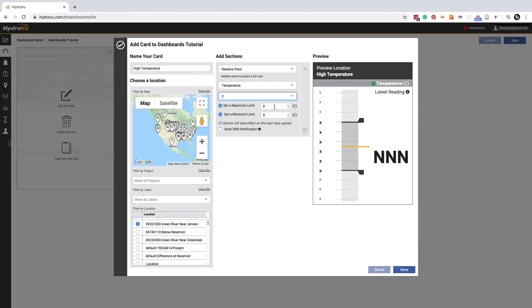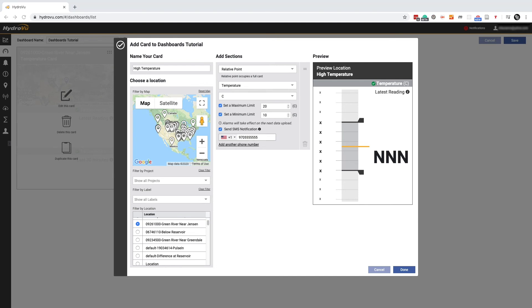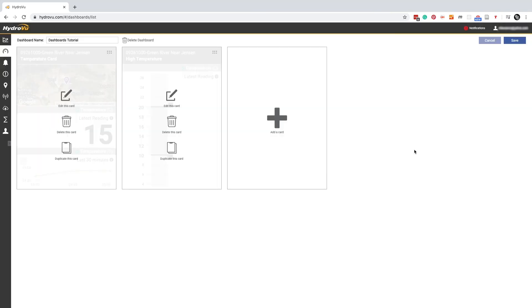When we're setting these next two fields, we're actually setting alarm limits. The top box is the upper limit and the bottom box is the lower limit. And then we can check this box if we want to get an SMS notification whenever an alarm is triggered. If we want, we can add multiple phone numbers. We click done to save this card.